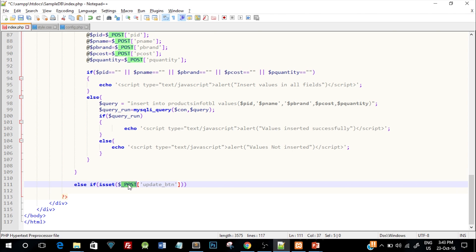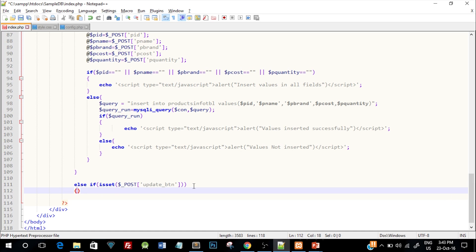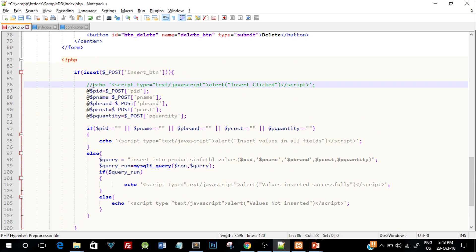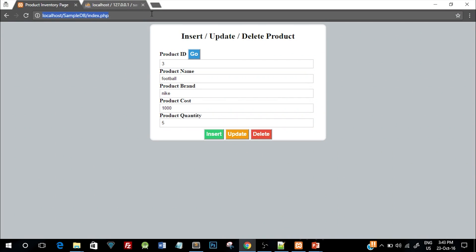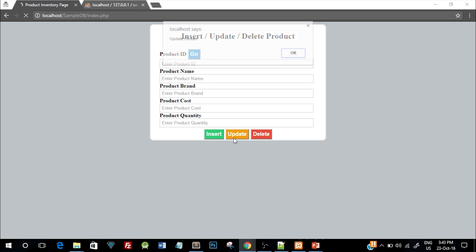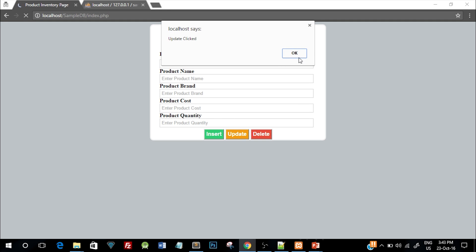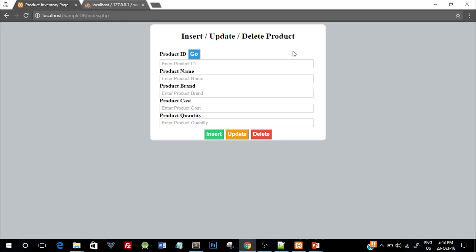The $_POST is a superglobal variable in PHP which is predefined and used to access data posted to the server. When the update button is clicked, to verify it's working we'll just echo 'update clicked', save, refresh the page, and click update. There we go — we got the popup saying 'update clicked', so it is working fine.